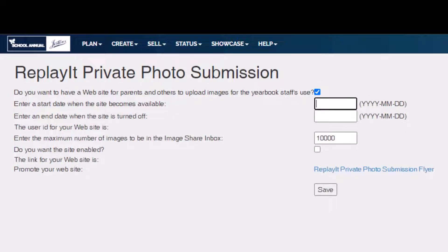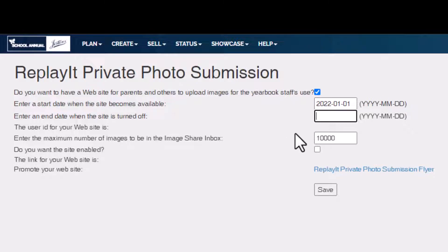Next, we're going to set up a starting date. First, we are going to enter the year, a dash, and then a month. Single digit months must have a zero in front of them, and then a day — single digit days must also have a zero in front.